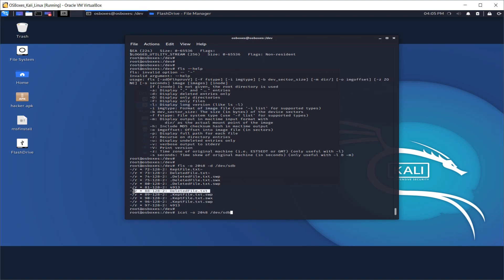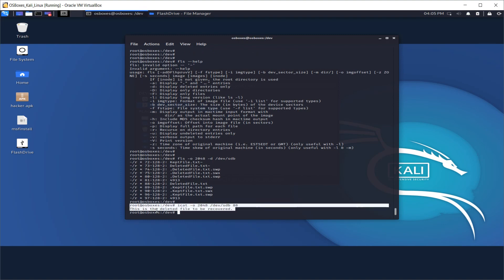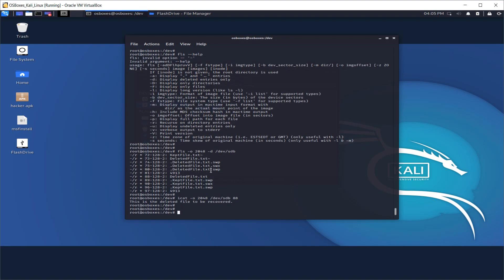You can see that the numbers before each file are called inodes — these are numbers that point to our deleted file. In order to see the contents of this specific file within this offset we have to specify the inode number. The inode number for our deleted file is 88. So we run icat with -o 2048, inode 88, against /dev/SDB, and you can see that we've recovered the contents of that file, which reads: 'this is the file to be recovered'. This is one way we can recover the contents of a file, especially text files.